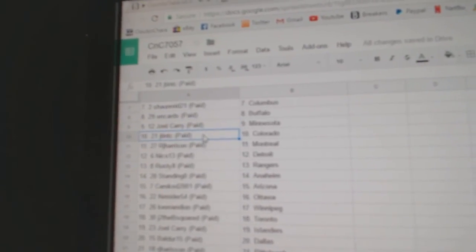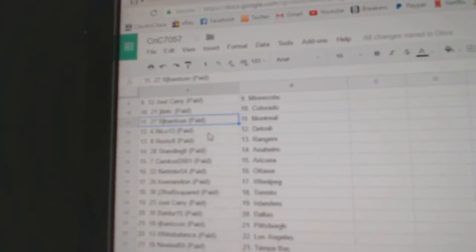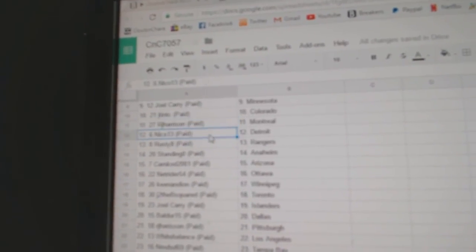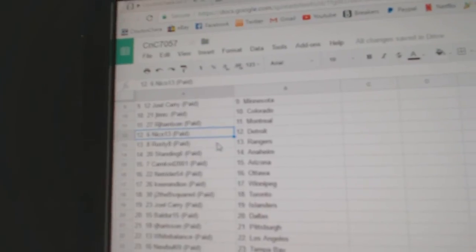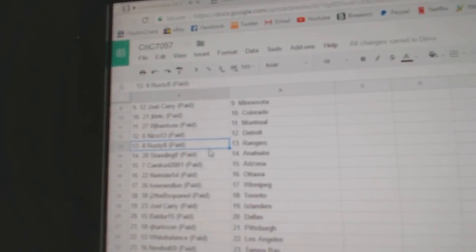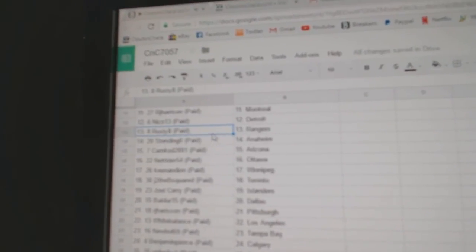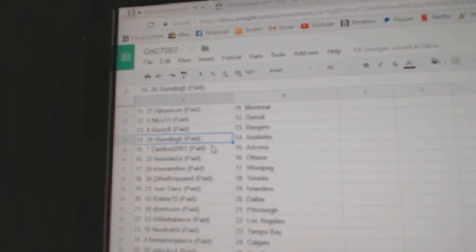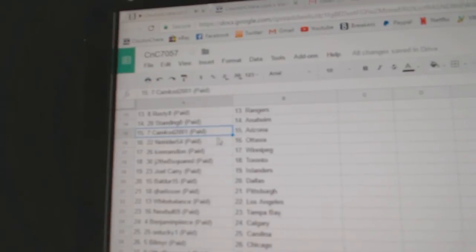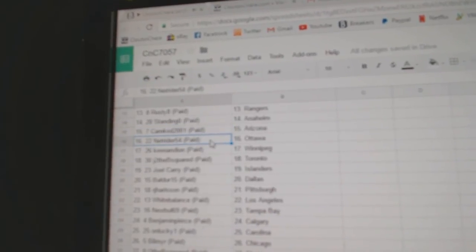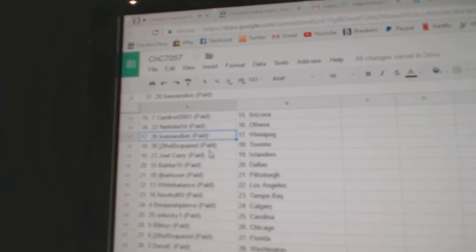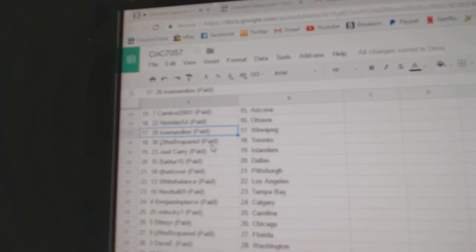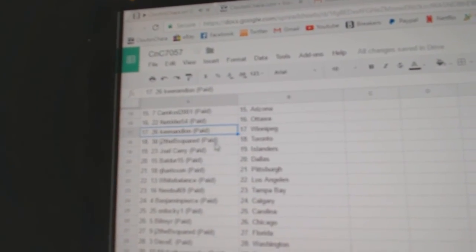JT's got Colorado, RJ Montreal, Nico has Detroit, Rusty 8 has the Rangers, Standing O Anaheim, Camcott Arizona, NetRider Ottawa, Keenan's got Winnipeg.